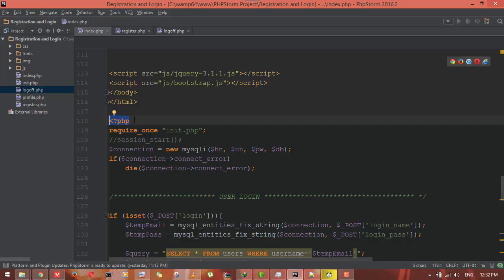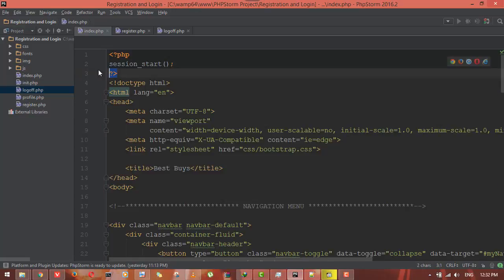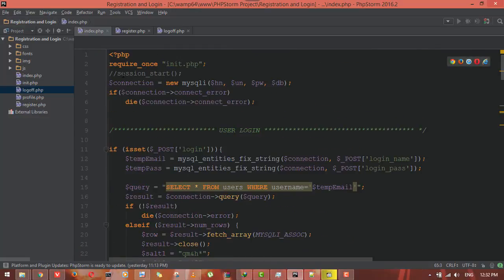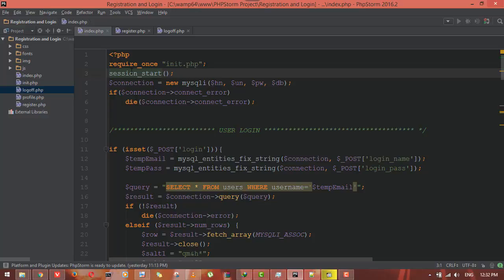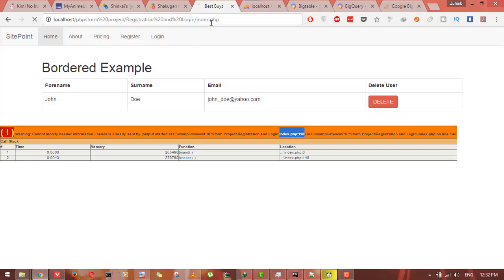To fix this problem, I will again cut the whole PHP code and paste it at the top of the document. Obviously, I have to define session_start function very first. Now if I go back to the browser and provide all necessary information.